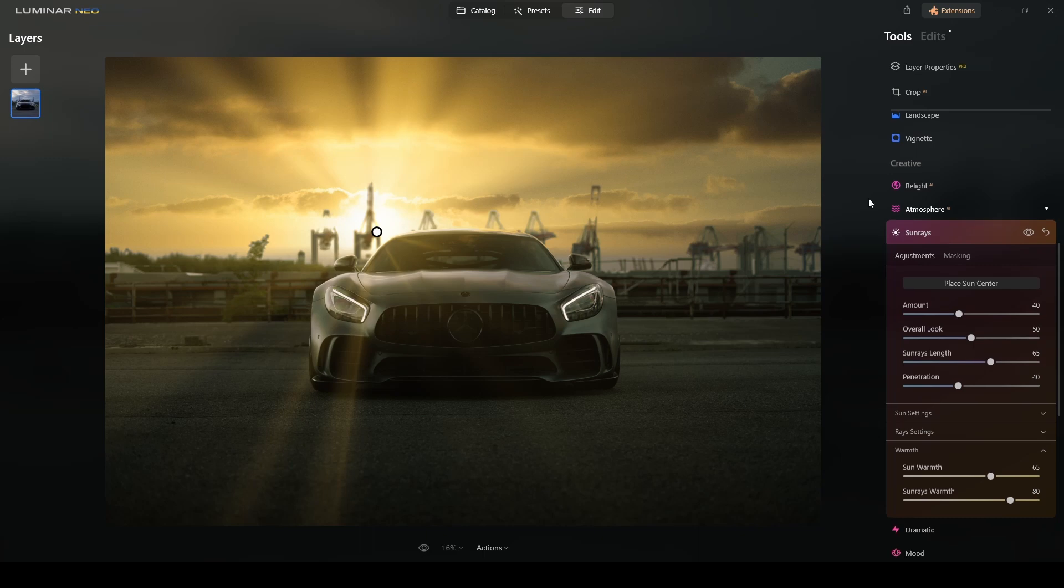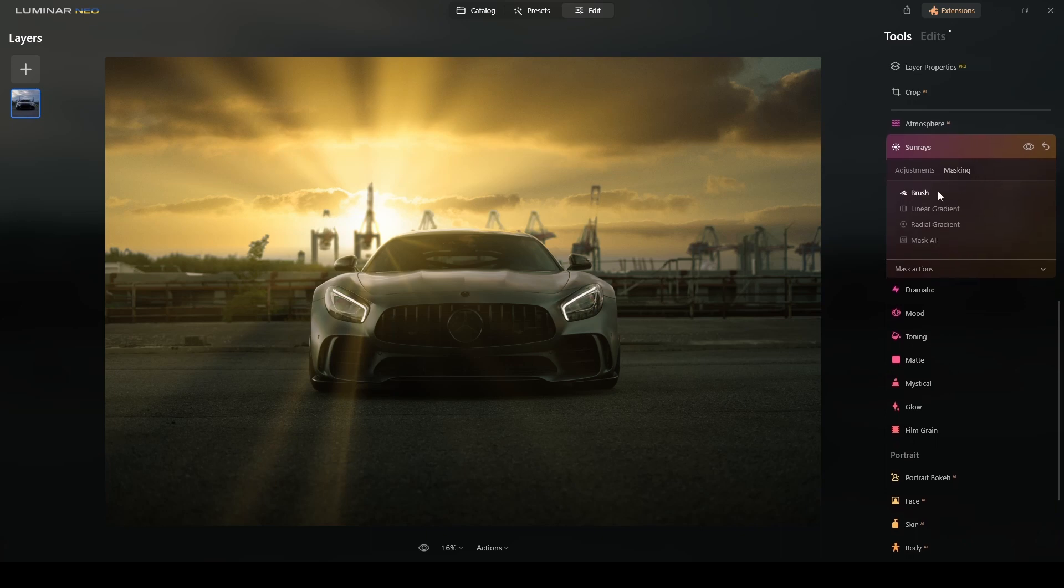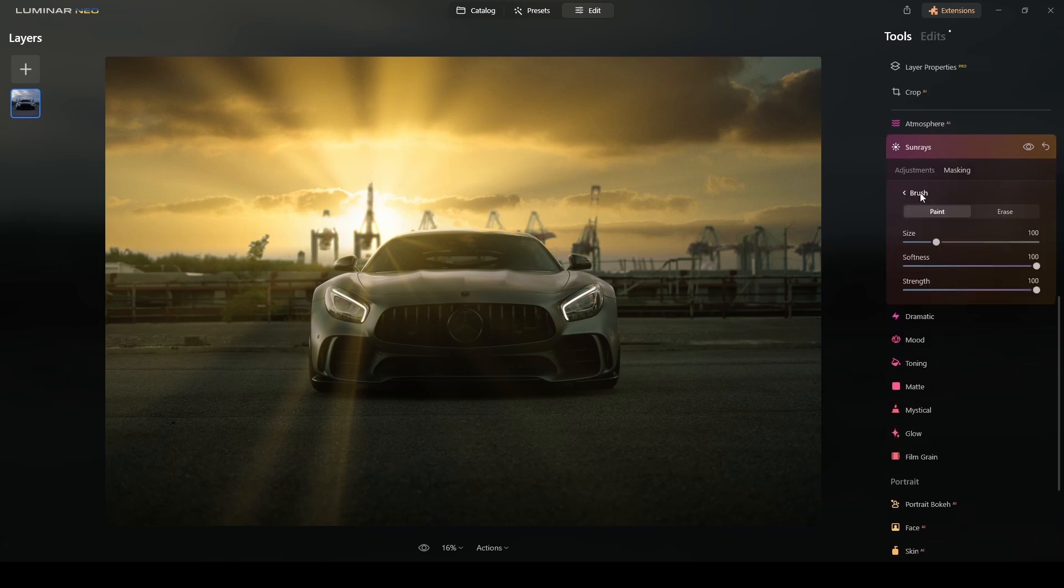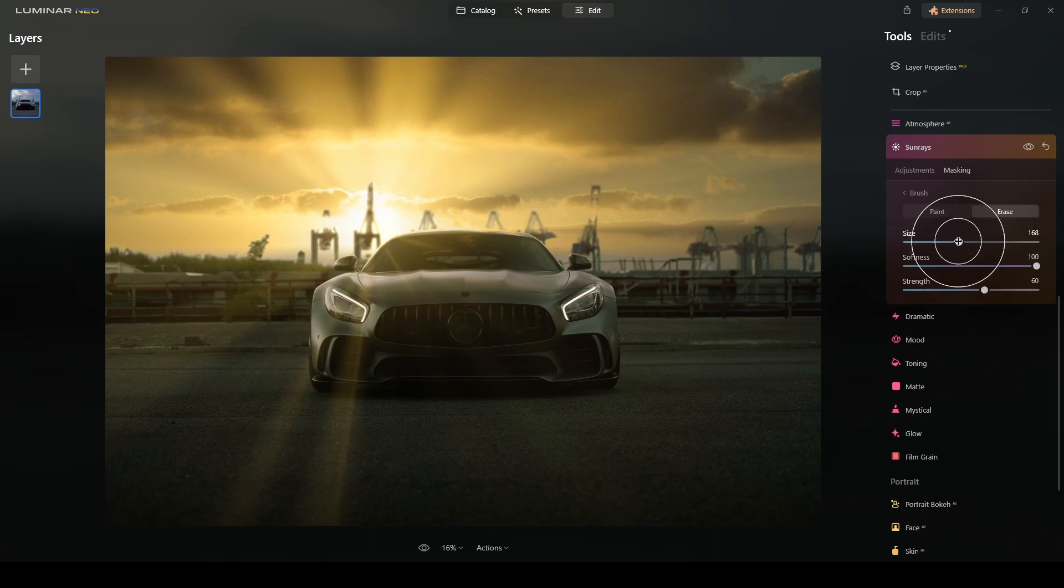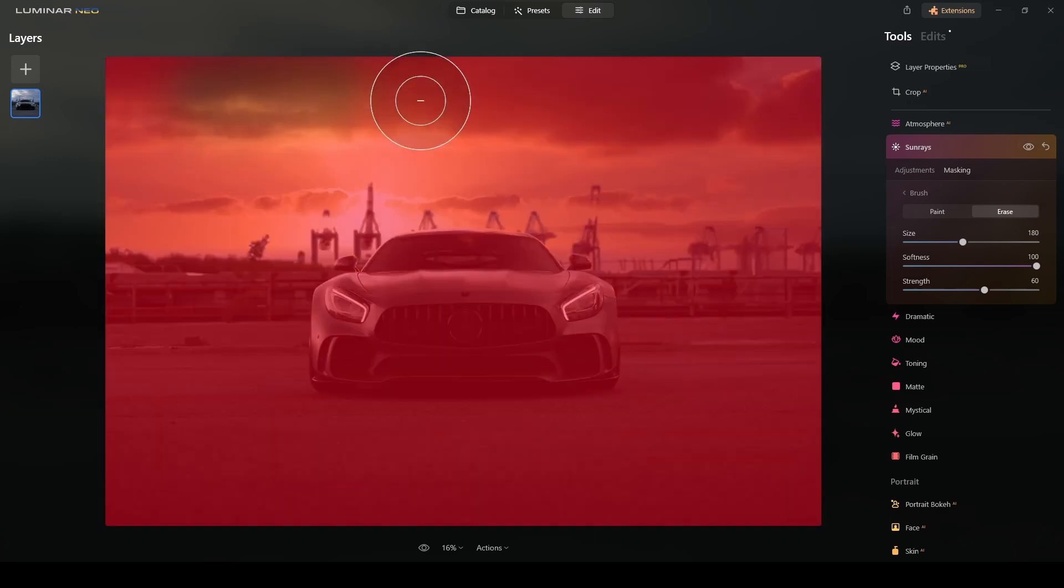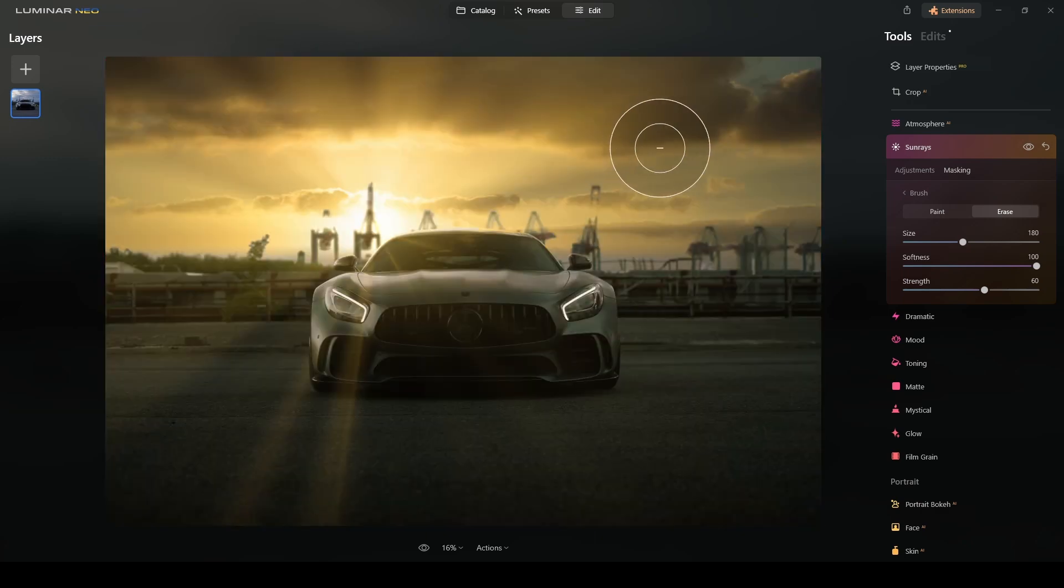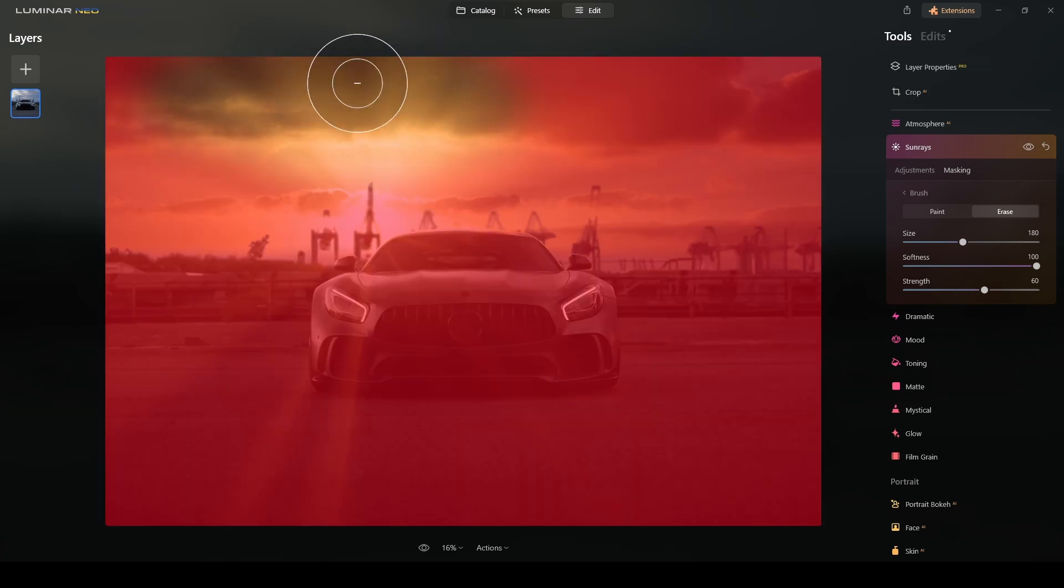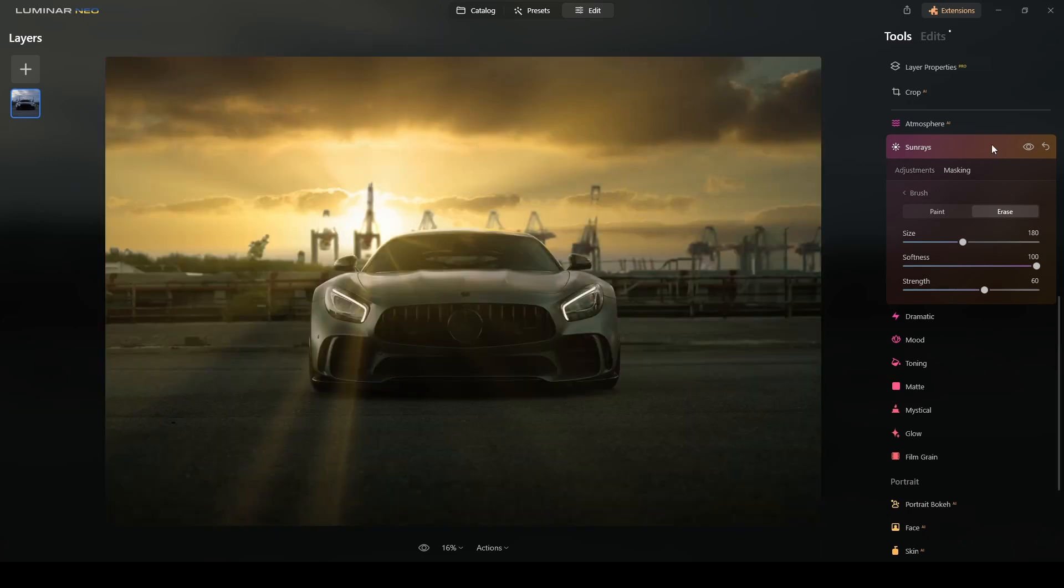So far it is looking good. One more thing I will do here—I want to soften this area of the sun rays. I don't want them to be that present in this area of the photo, so I will go to masking, select brush erase. I will reduce the strength to 60 and with a bigger size I will brush out the effect a touch, maybe a little bit more. Like that. Good.